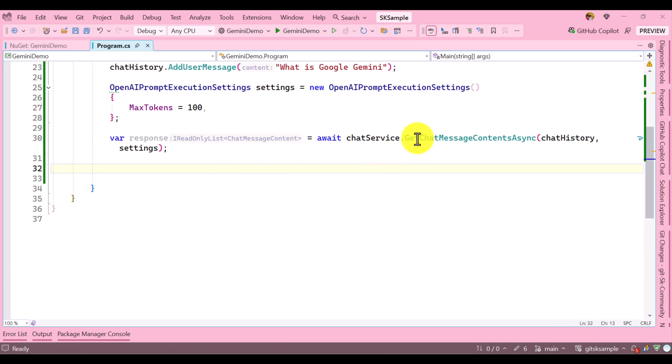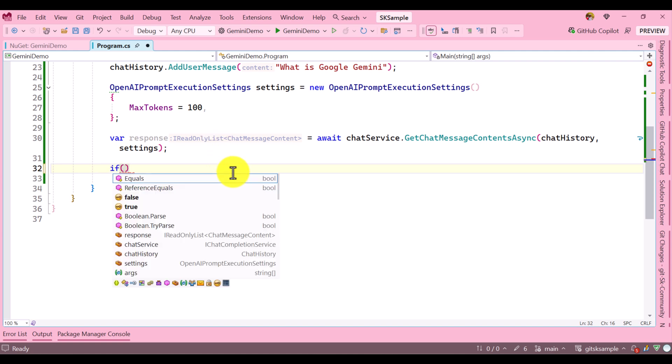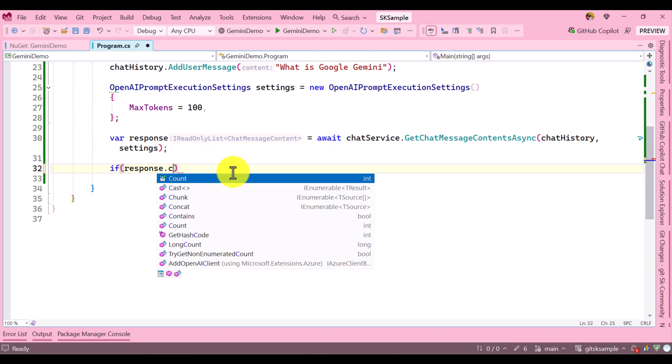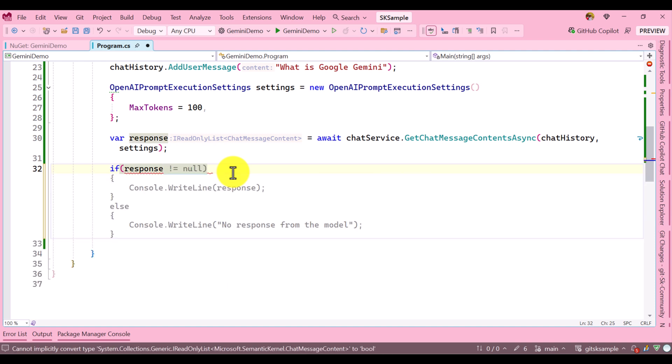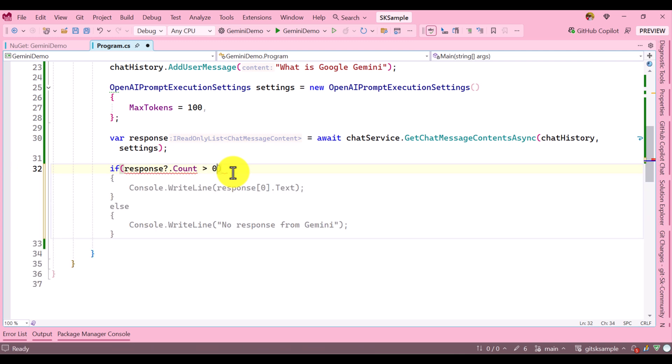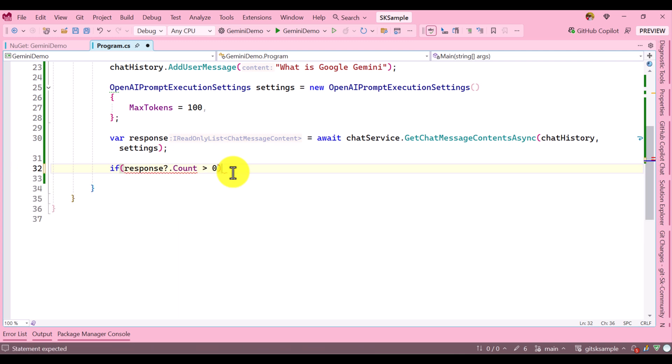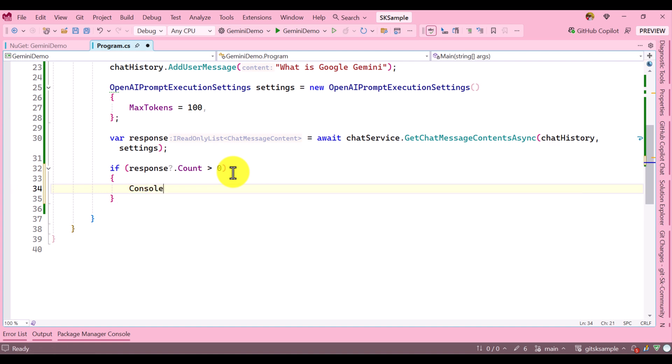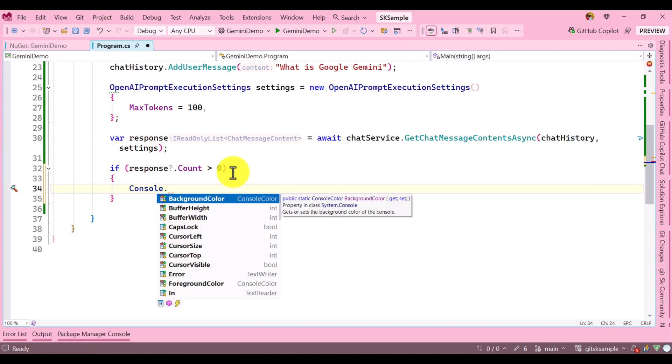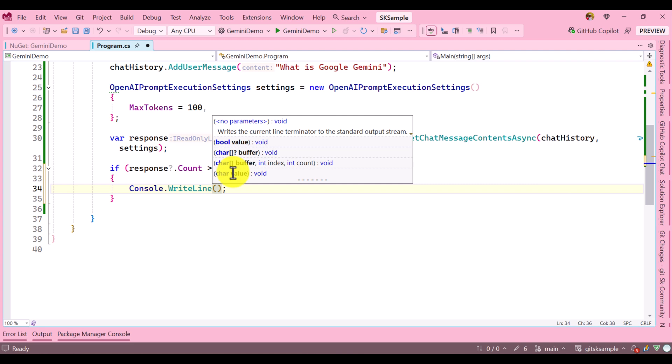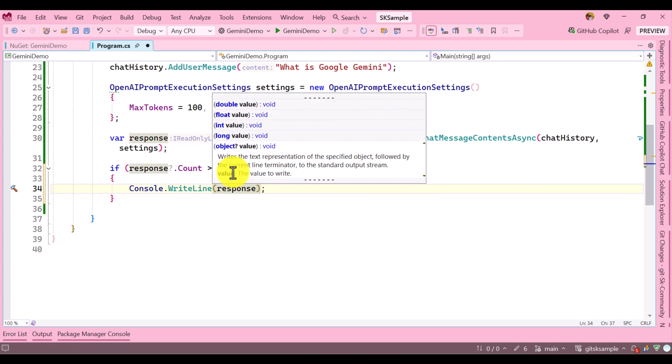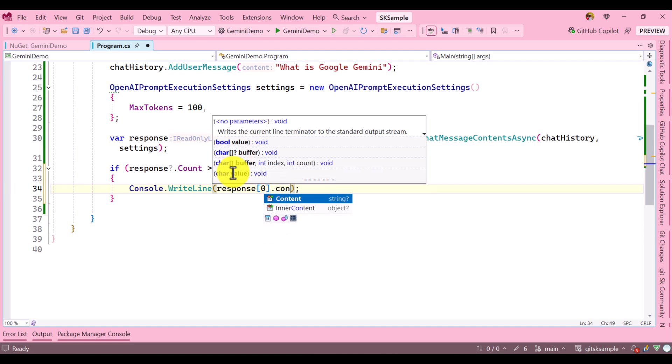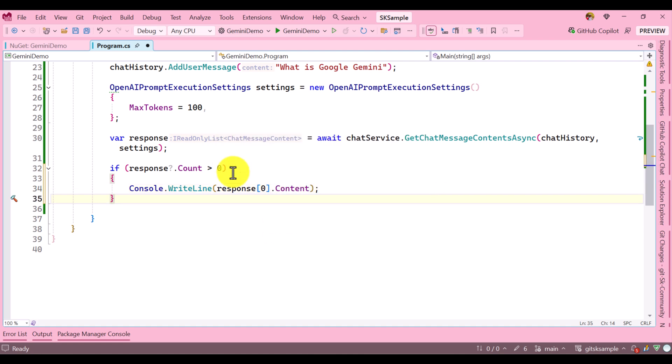Once we get the response, it will return a list of outputs. We can check the condition: if response.Count is not null and greater than zero, print the result using Console.WriteLine(response[0].Content). Otherwise just show an error message.